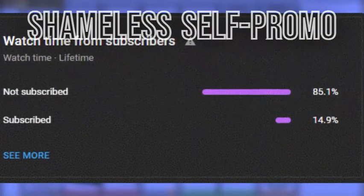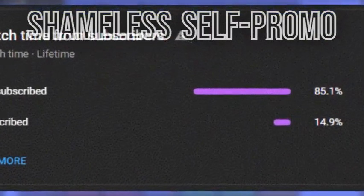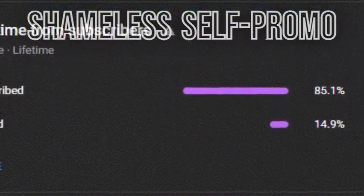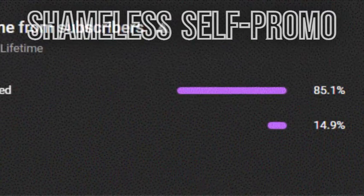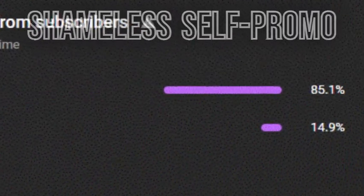Only 15% of people who watch my videos are actually subscribed. To fix this, you can click the subscribe button under the video. And that concludes today's video.